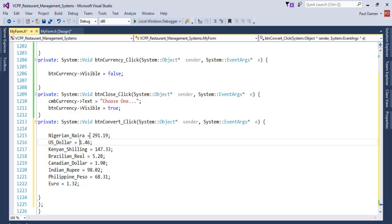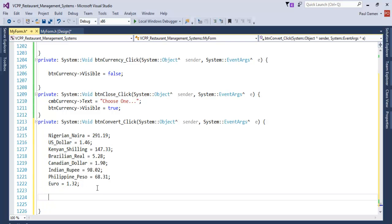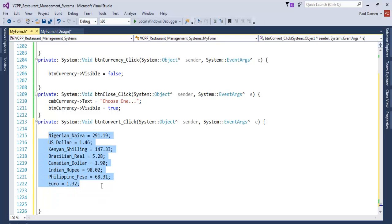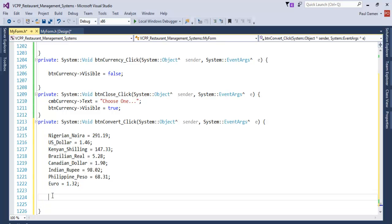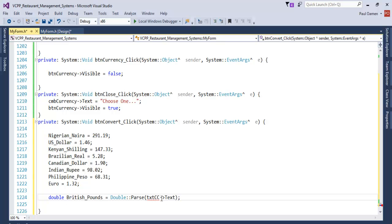You can always verify this on Google. Now the next thing we want to do is to declare another variable, and that would be for the British pounds. I'm going to be comparing or converting the currency to the British pounds. Starting right here to declare my variable — there we go.